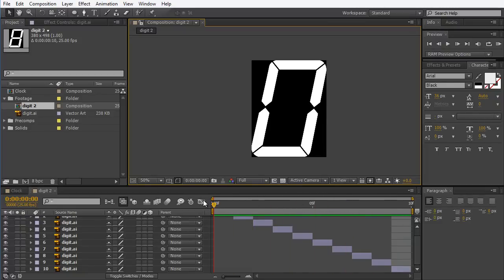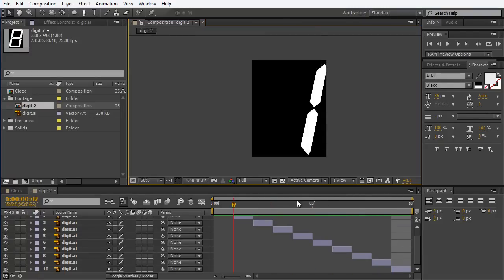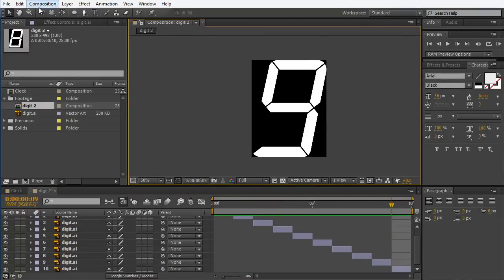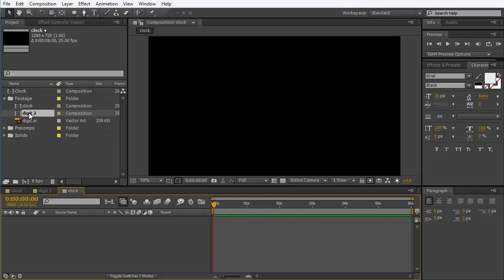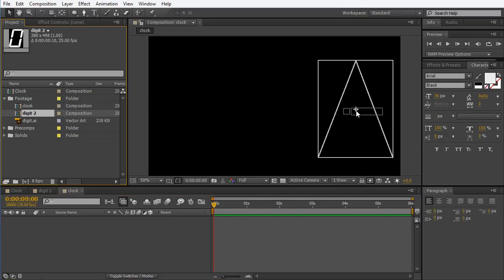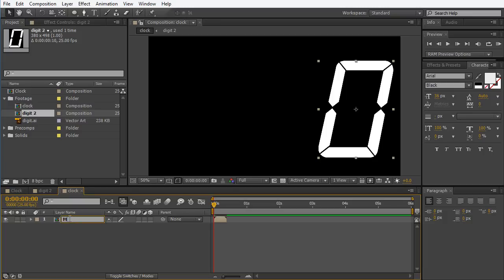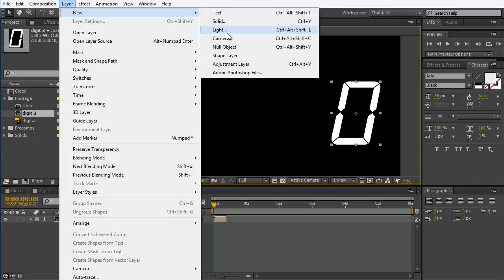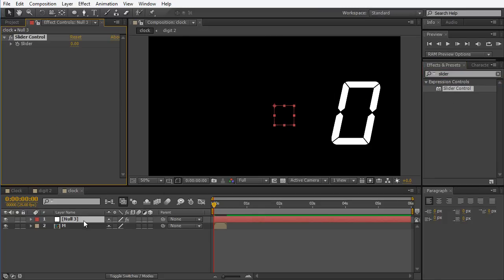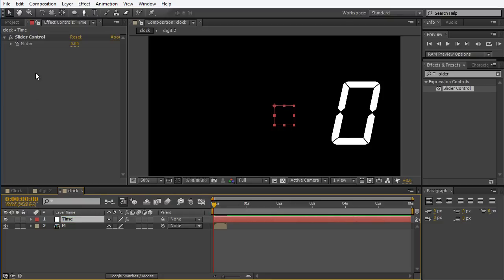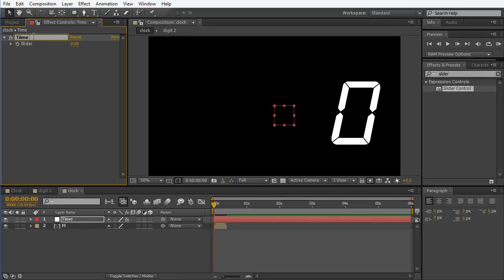I have this great animation of 0 to 9 — pretty nice. So once we have the digits, we're going to build a new comp. We're going to call it 'clock', it's going to be 720p and 6 seconds long. Now I'm going to take this digit and put it over here, and I'm going to call this digit 'M' for minutes. I want to make a null that's going to control the clock, and I'm going to put a slider on it — Slider Control. I'm going to call this null 'time' and the slider 'time and minutes'.